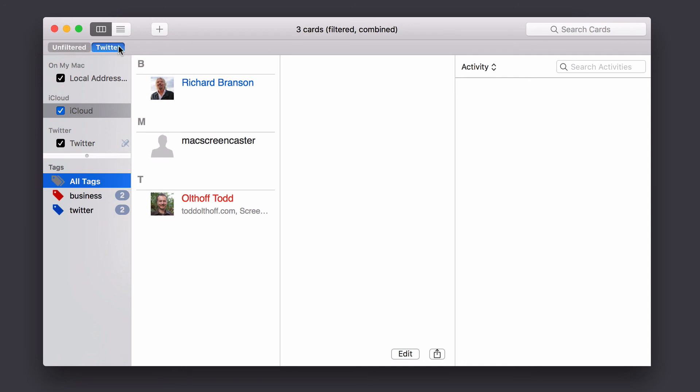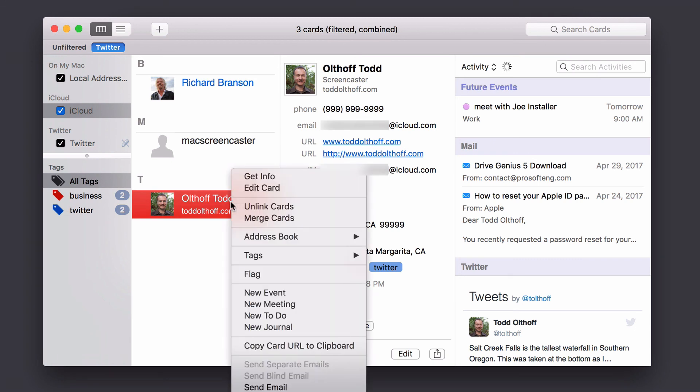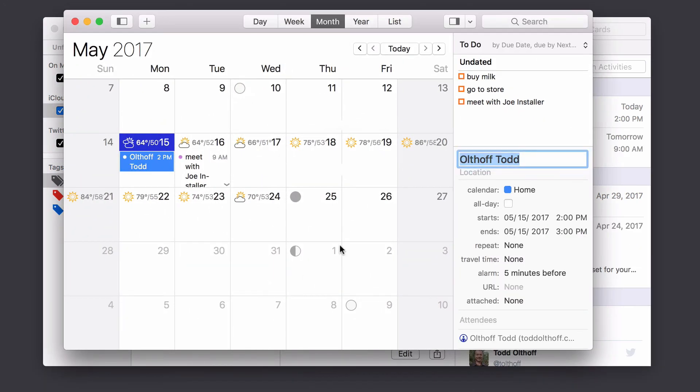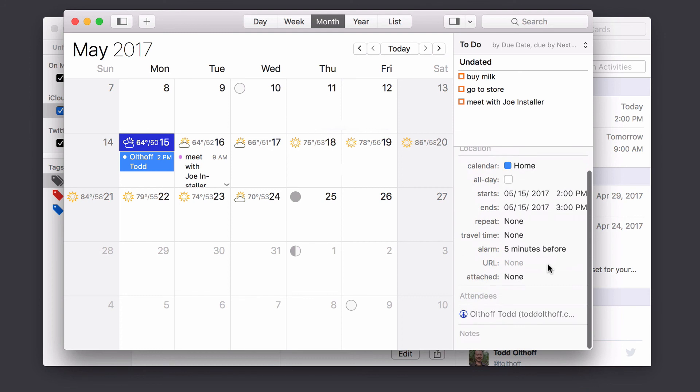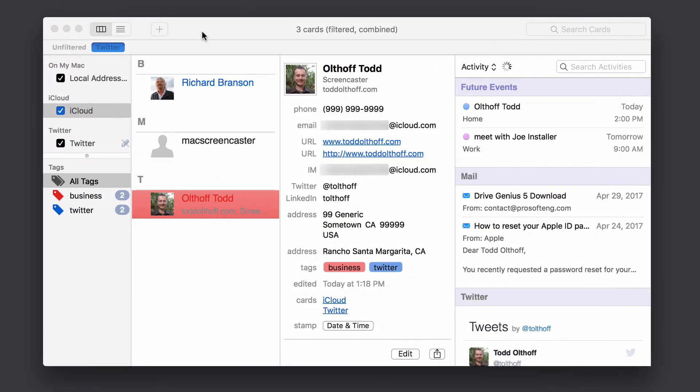Now, now that you kind of understand how that works, there are some other things that are included in busy contacts. And one of those is also integration with busy cal. And so if I wanted to set up, if I just control click here, I can set up a new, let's say event. And so it's going to take me right in here with my name on it. And it'll set up the event. And then I just put in all the information right here into busy cal. And it's even got me down as an attendee. So let's just go ahead and pop that down.